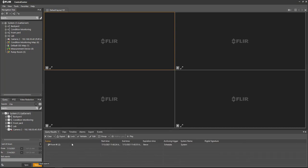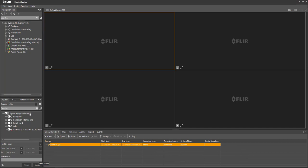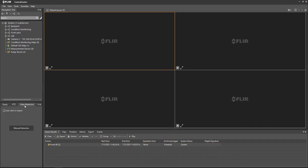Now that we have a clip, let's go ahead and export this clip but before we do we'll go back to the Video Redaction tab and check the Auto Start on Export box.